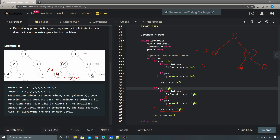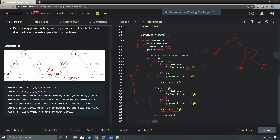Now leftmost becomes four, so we go through the while loop again. At this level — four, five, seven — there are no children, so we loop through from four to five to seven without ever populating a new leftmost. After finishing processing the current level, leftmost stays empty, and the whole while loop stops. Then we return the root.